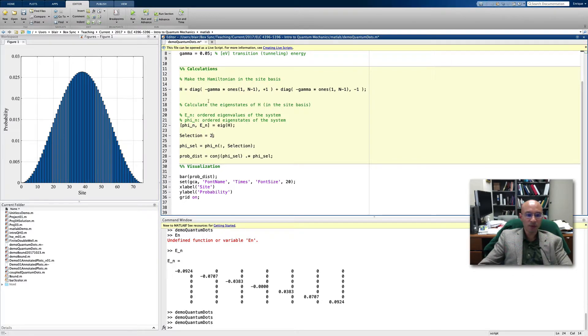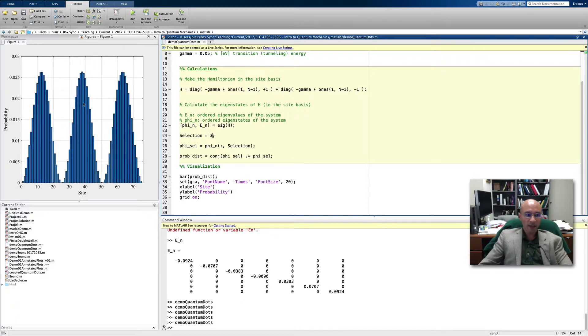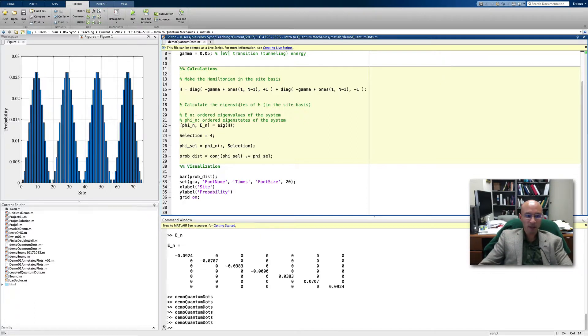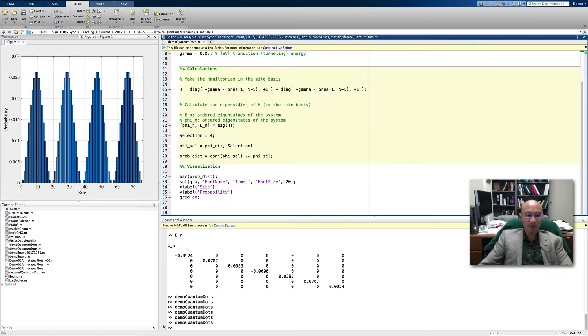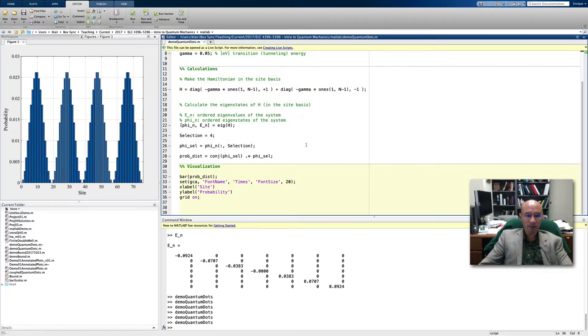This should remind you of the particle in the box, or the infinite square well, where the eigenstates are just like these. So now we solve the time independent Schrödinger equation for this system. We got the eigenvectors and the eigenvalues. Now let's consider time evolution.